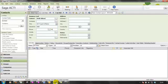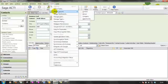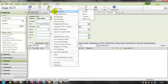The first thing we need to do is from the tools menu, go to design layouts. I'm working in the contact layout, but obviously if you wanted to add your picture field to the group company or opportunity layout, then you would choose one of these other options here.